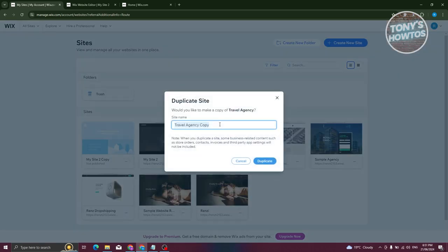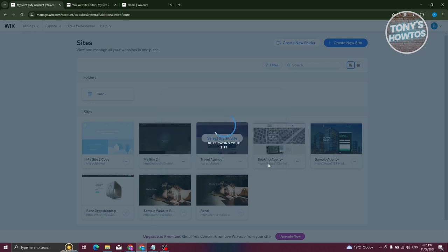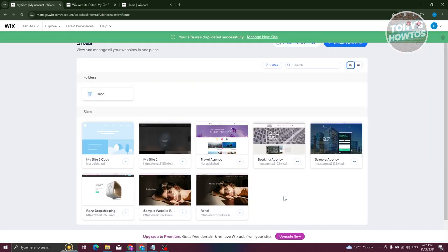Same thing, you need to add a name for it. Just click on duplicate and that should start duplicating the website itself. Once the duplication is complete, you could select on it and start editing the website as you would.